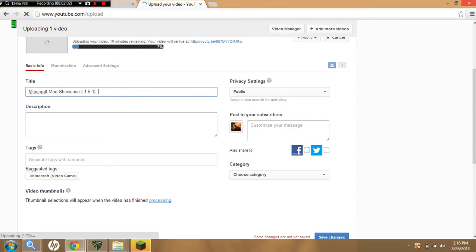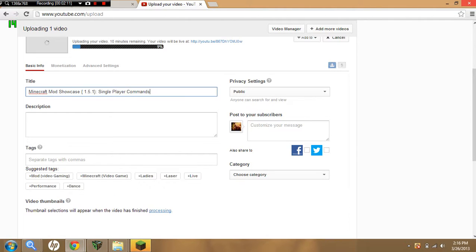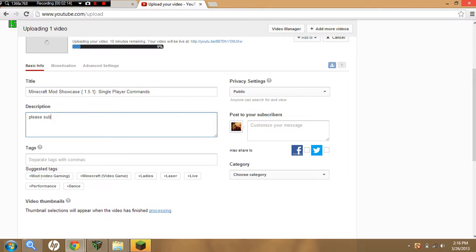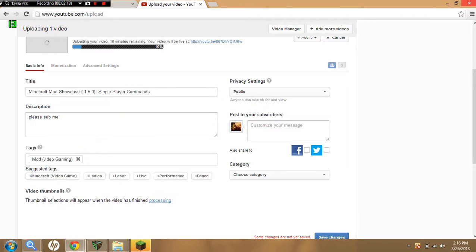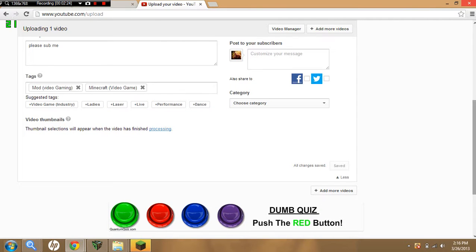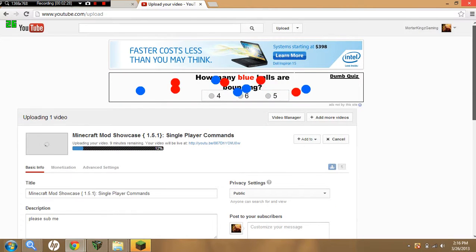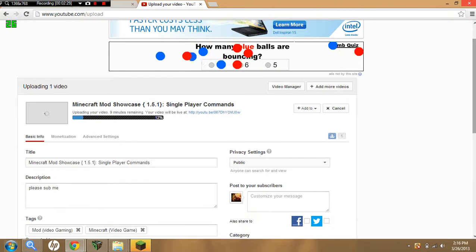I'm going to type in Single Player Commands, comments in the description, please sub me please. So after that it saves for you and you can either add more videos, you can make privacy settings, monetization.